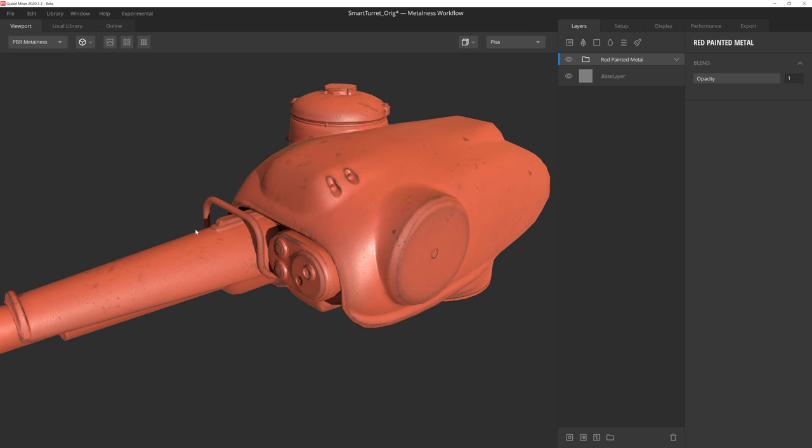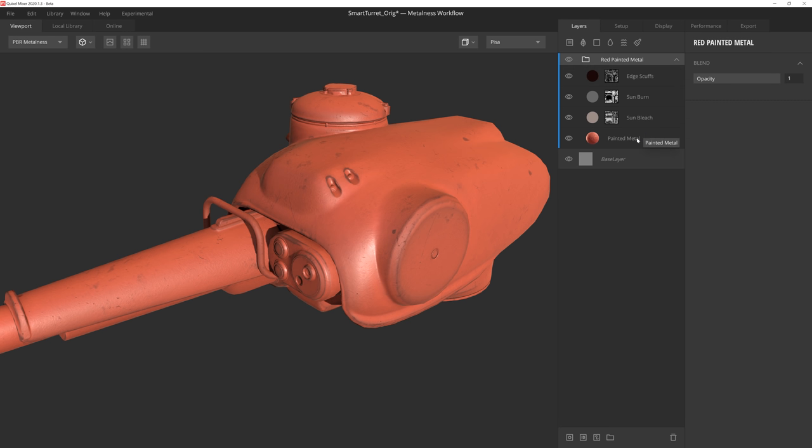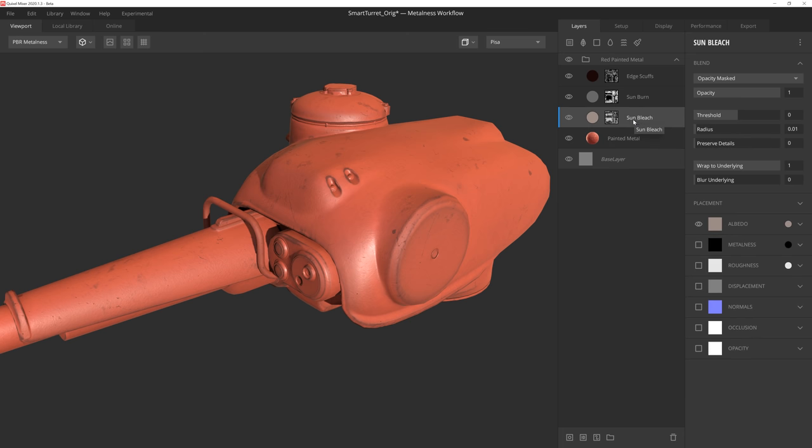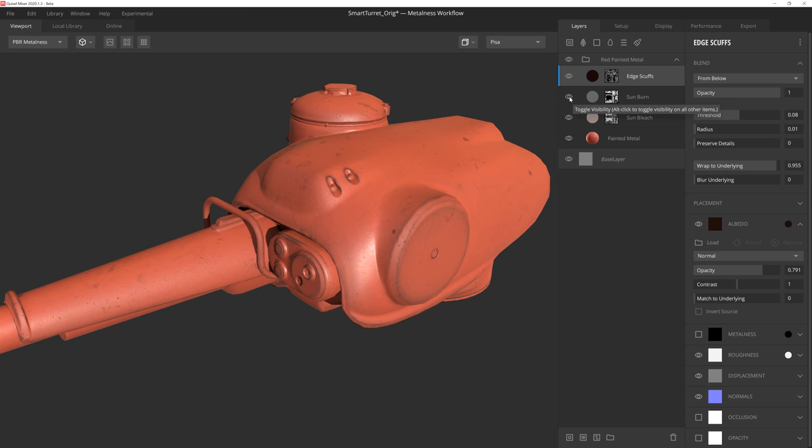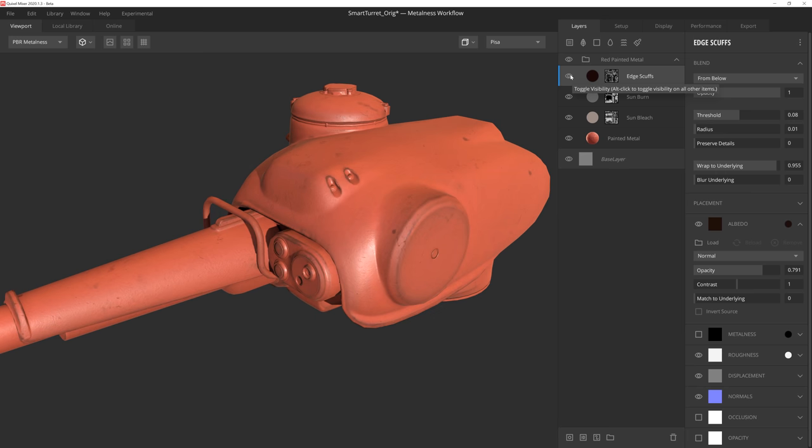And as I mentioned earlier, smart materials are fully customizable, which means we have access to every layer and setting that makes up this material. As we look at the layers included in the smart material, we can see that some layers are more subtle than others, but it's that subtlety that takes these smart materials to the next level.